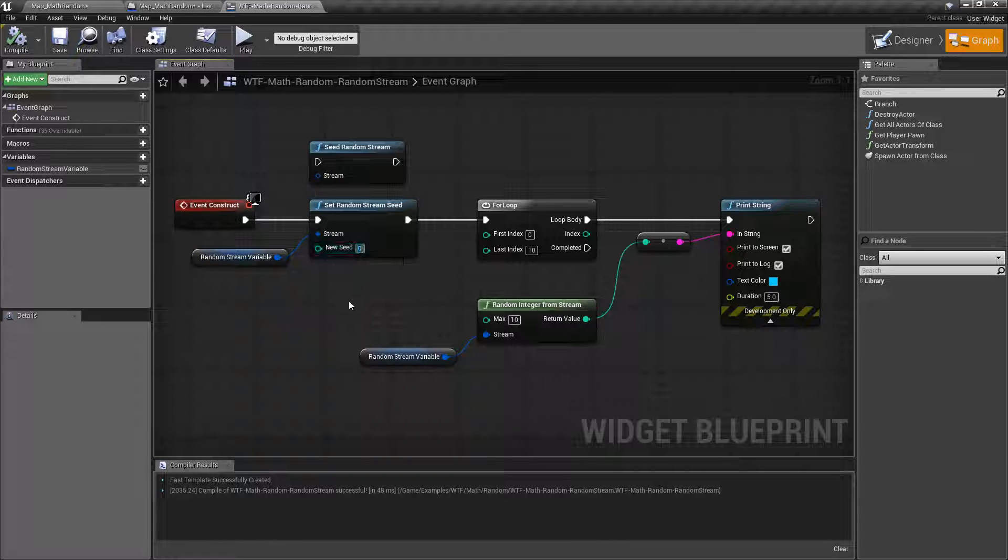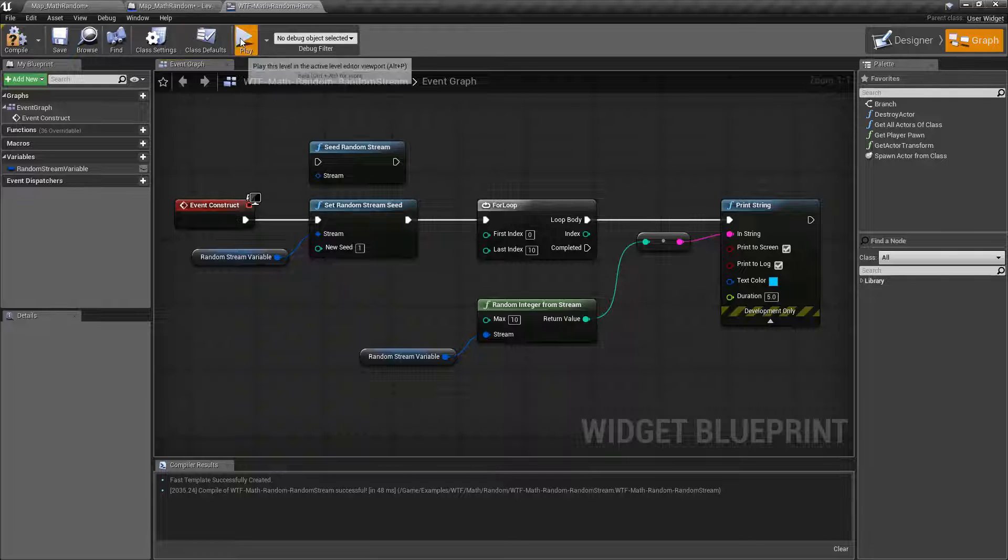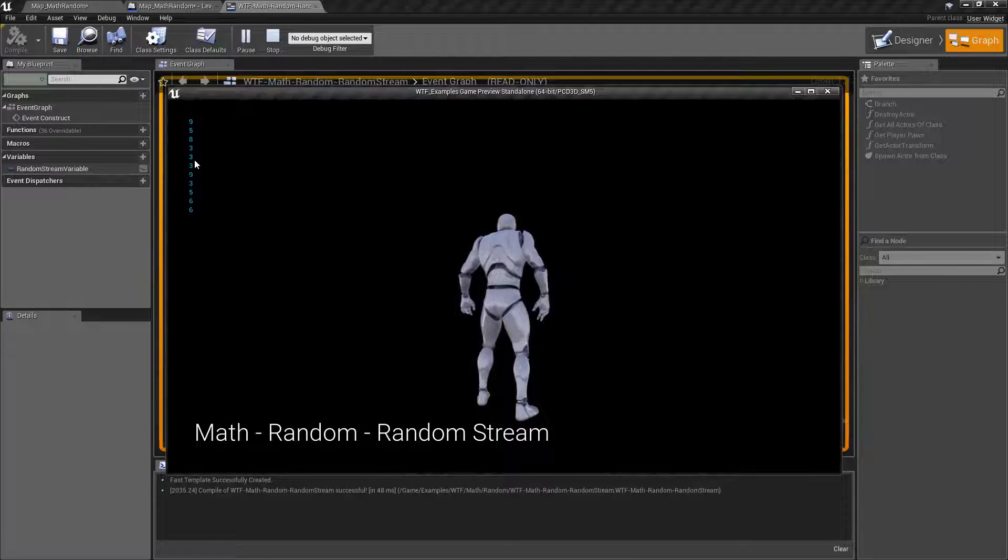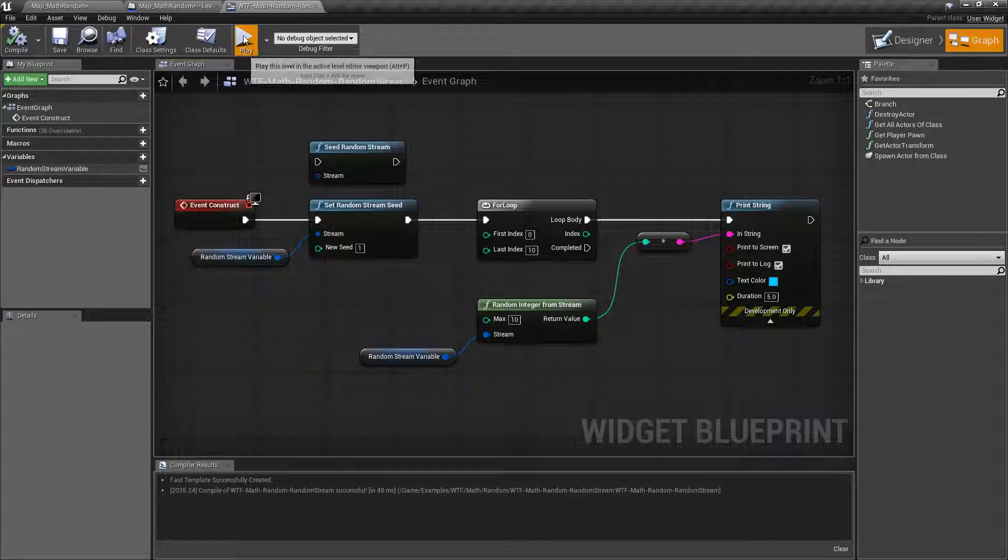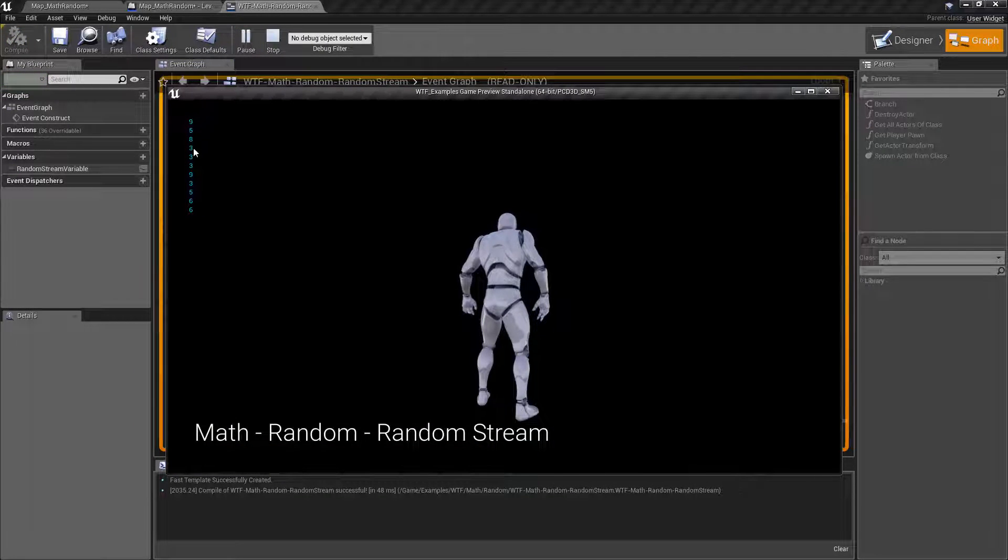However, let's change our seed to 1. We'll hit play. Now we have a whole new set: 9, 5, 8, 3, 3. Run it again. 9, 5, 8, 3, 3.